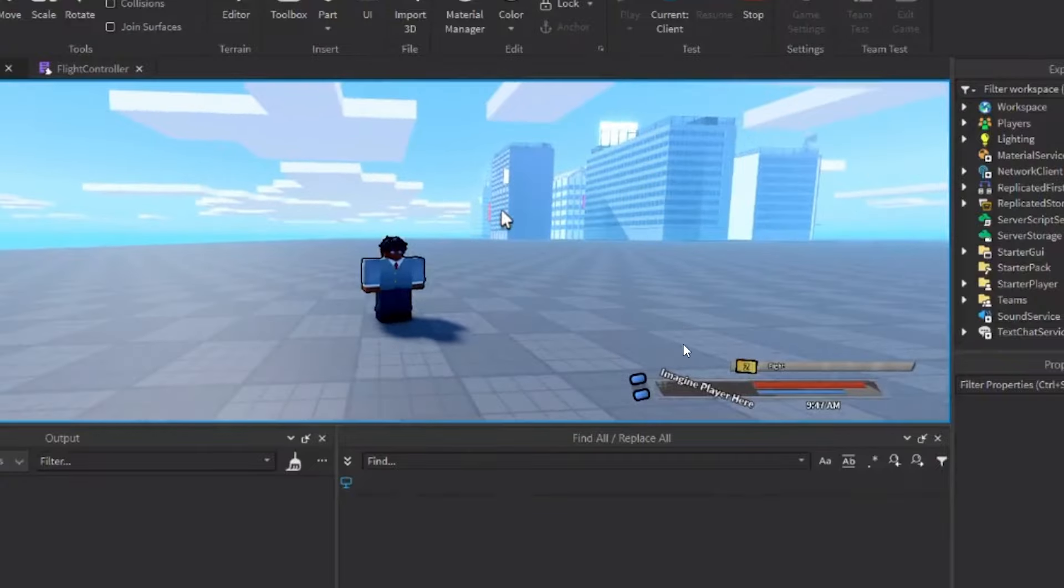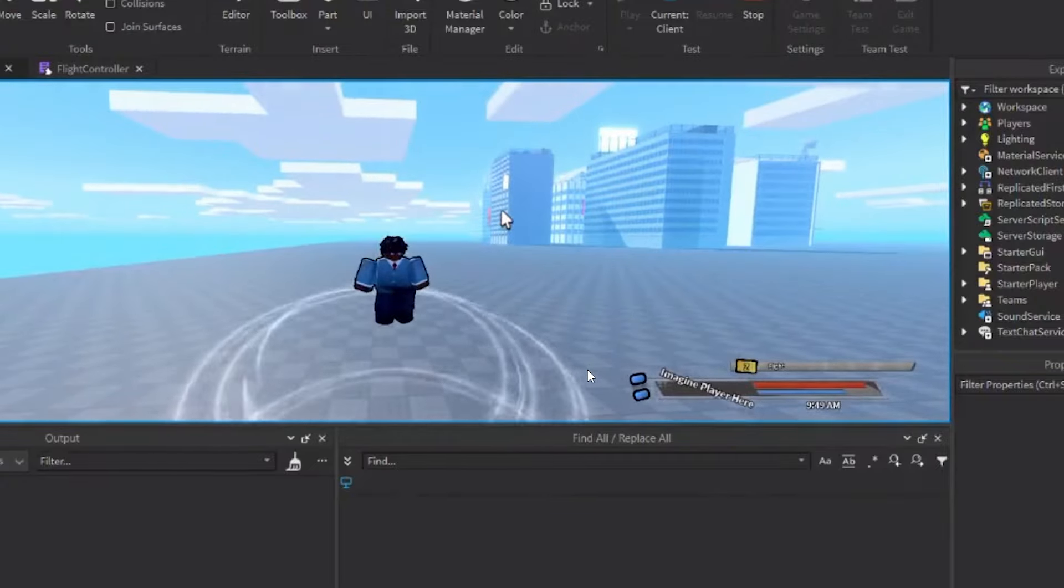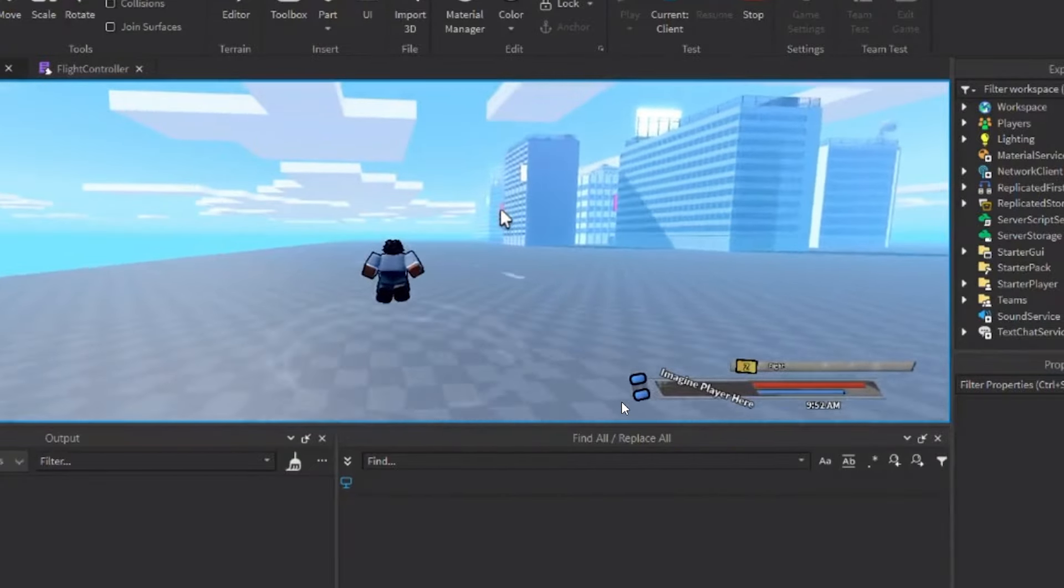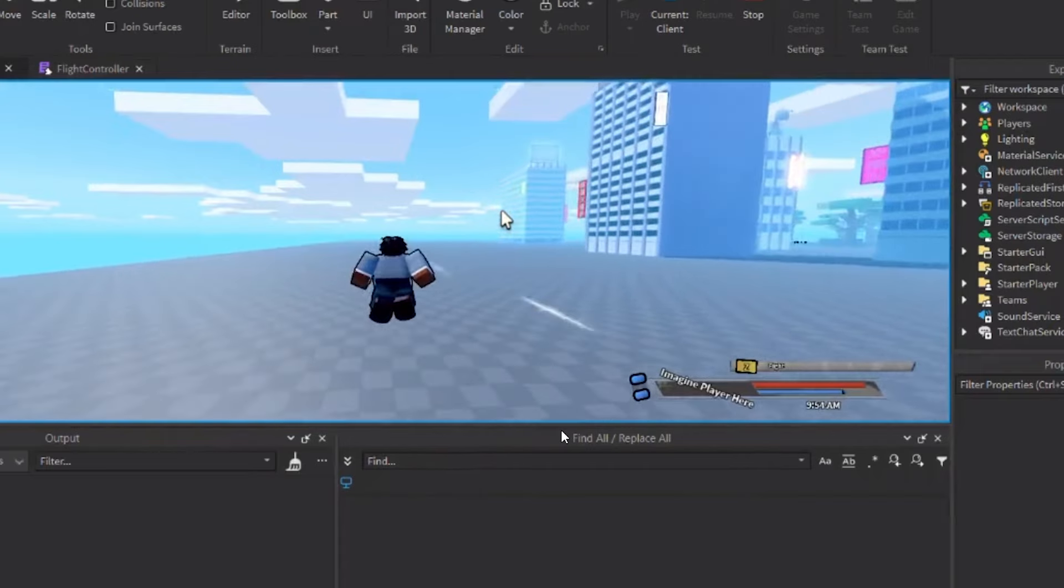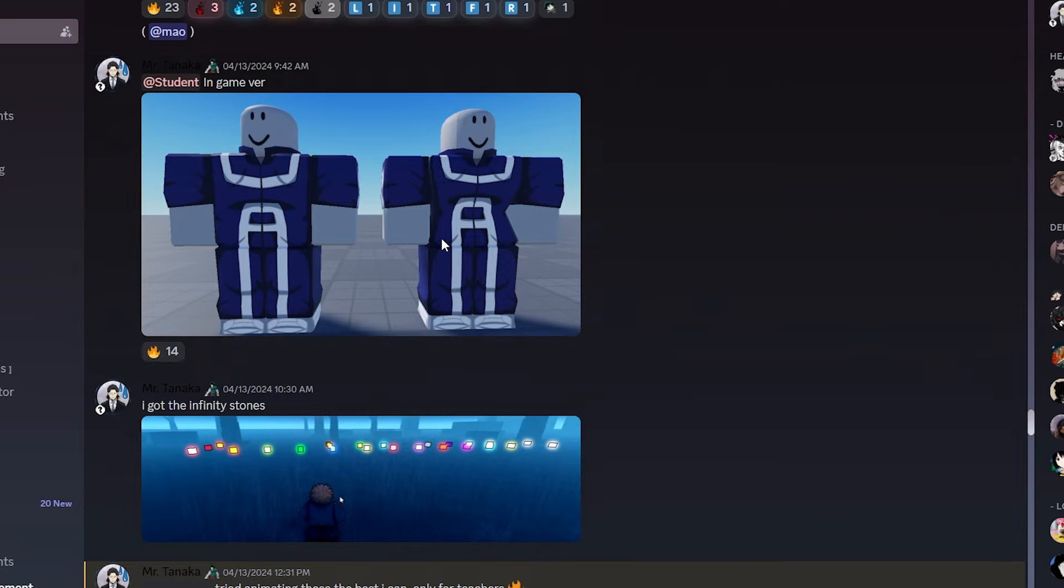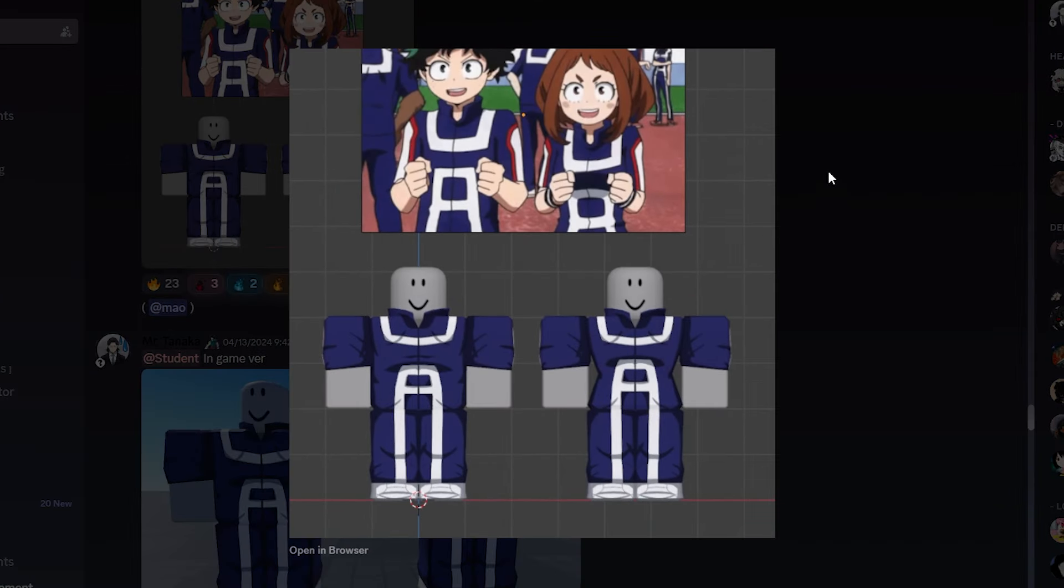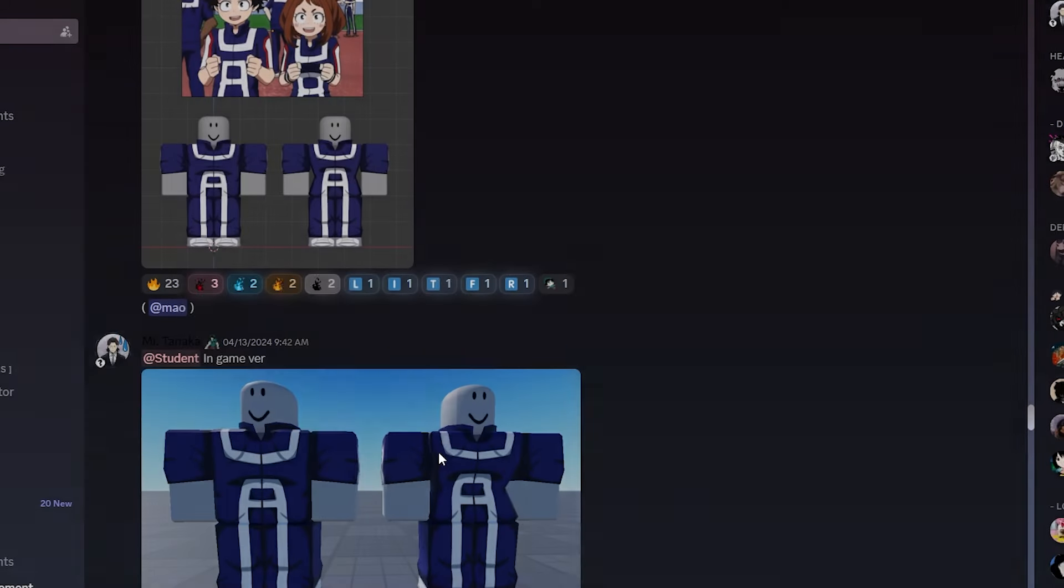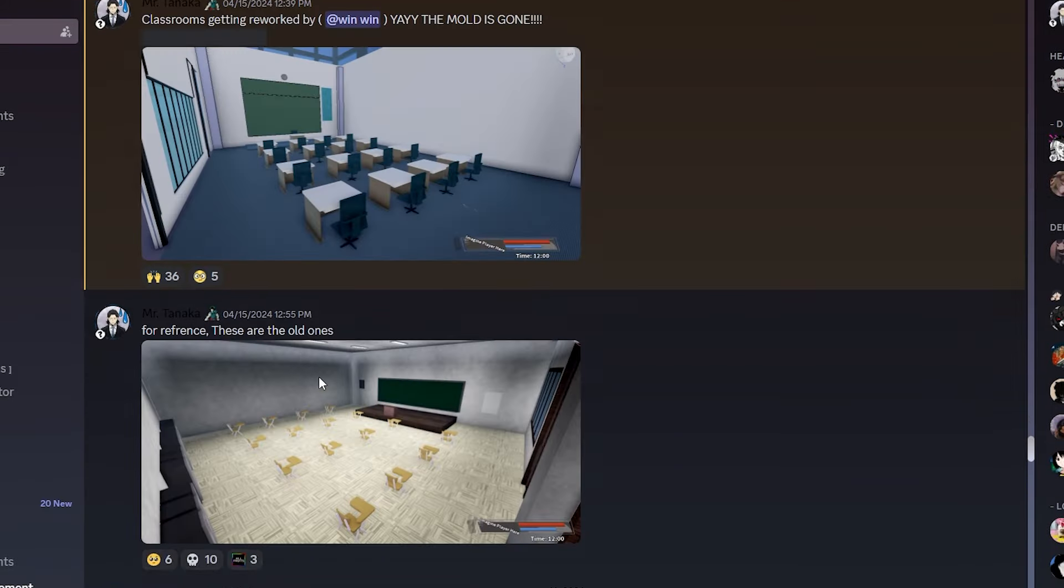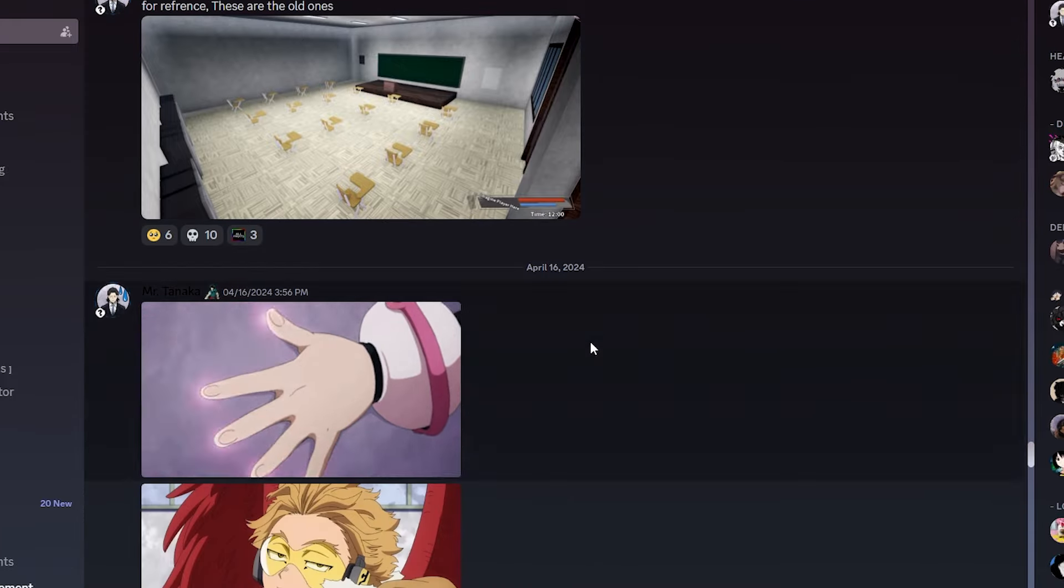Anyway, some actual gameplay sneaks. Seems to be just a Flight Quirk. Not too sure. And then we got some clothing sneaks for the Hero event. I forgot what it's specifically called, but like the school event. Uniforms. So these are the sneaks for those. And then we just got some classroom sneaks.